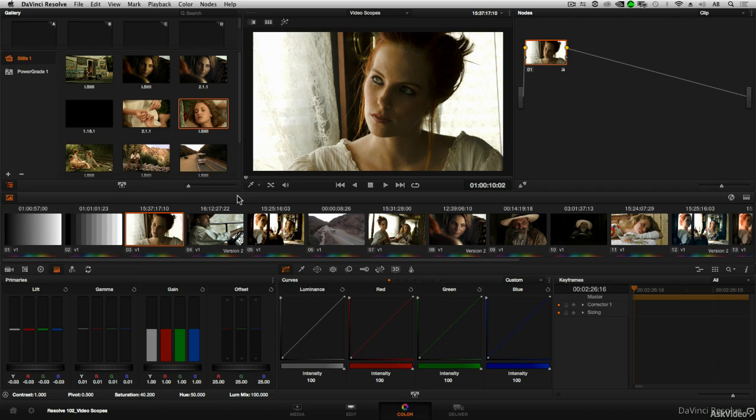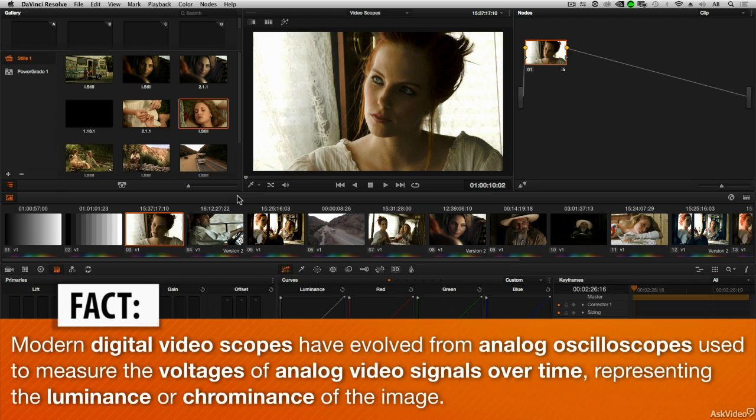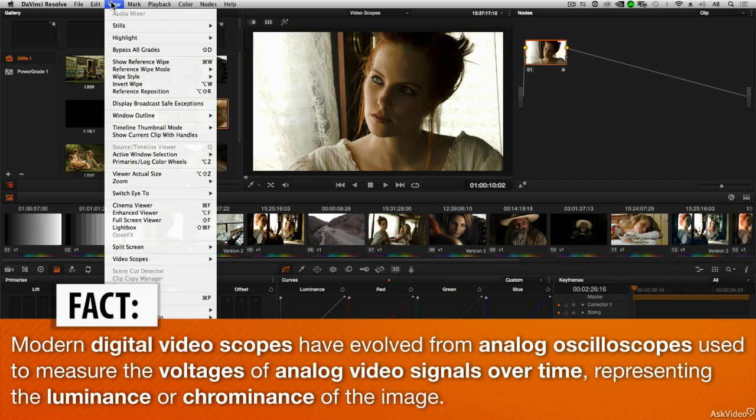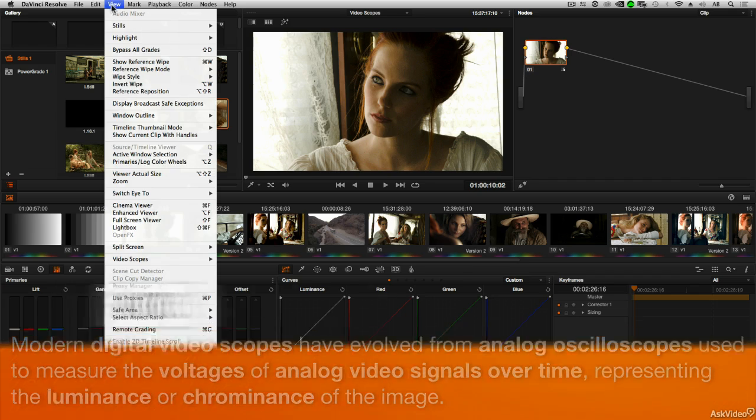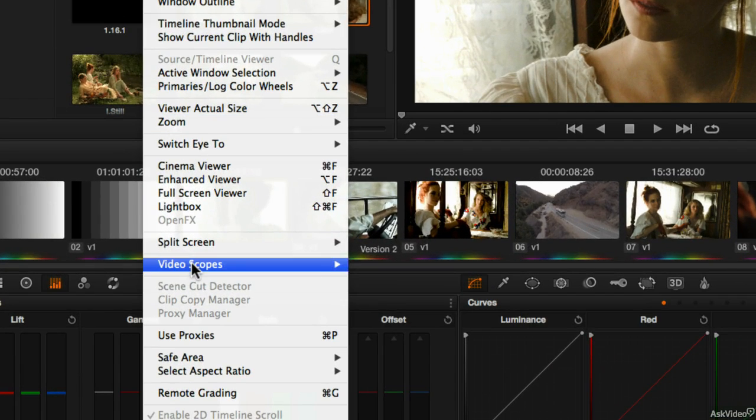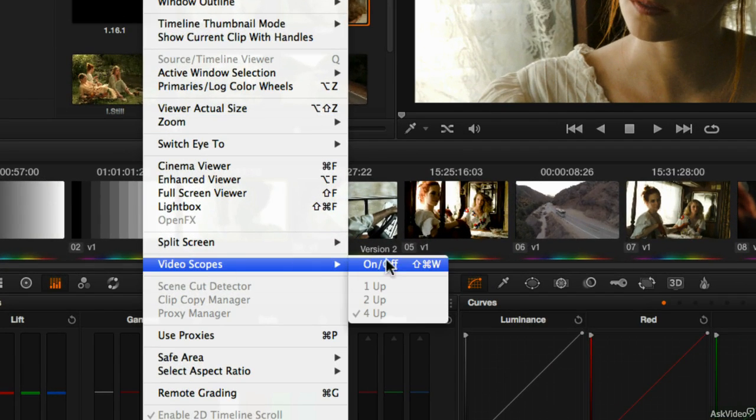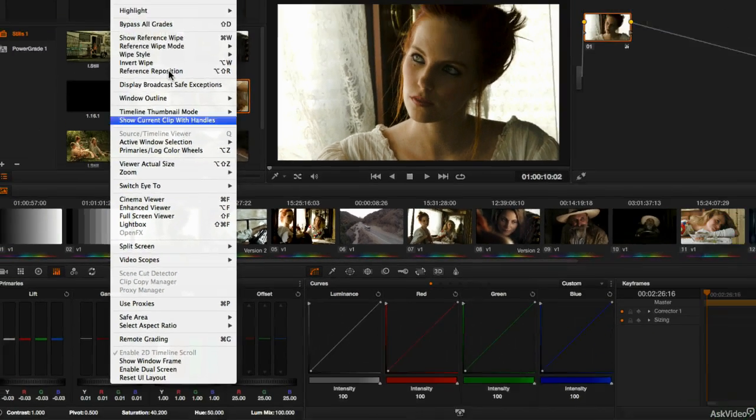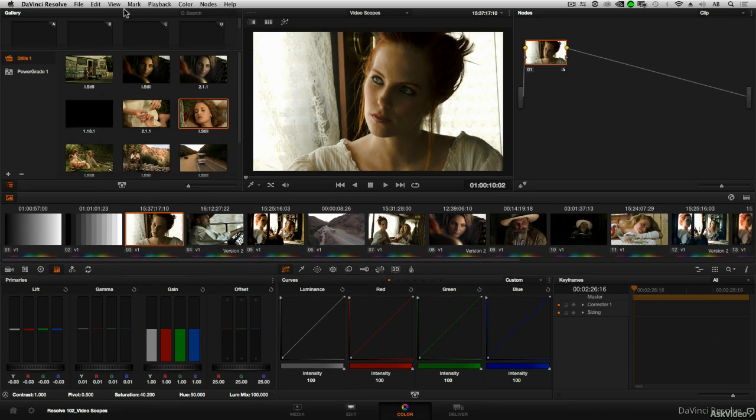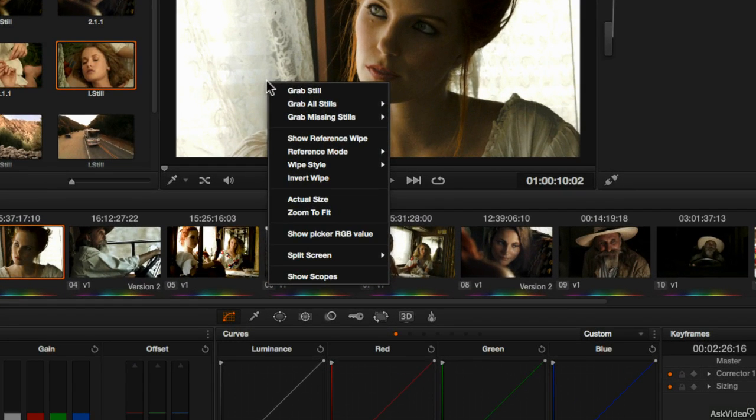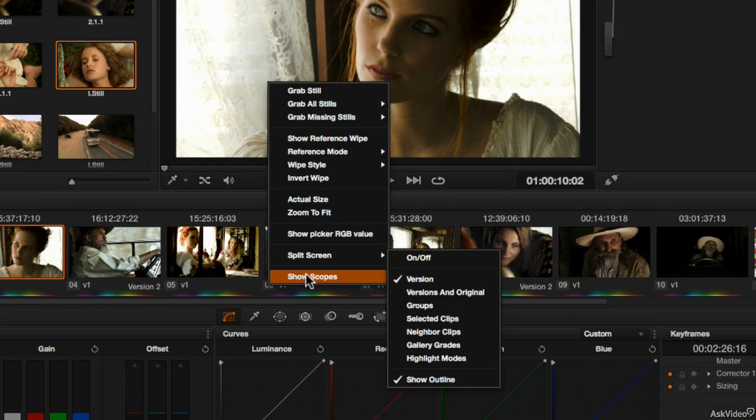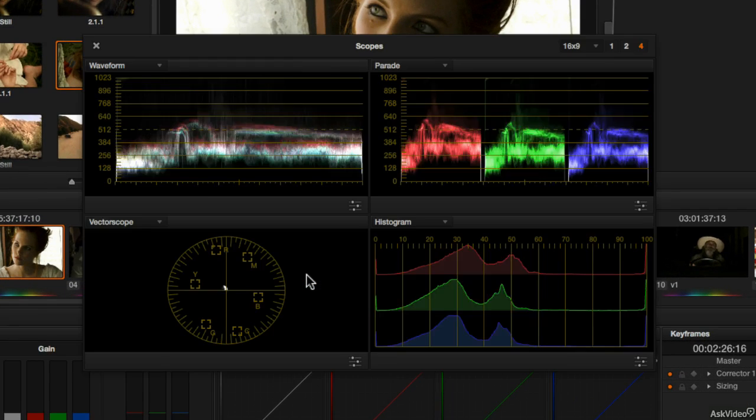In this next tutorial we're going to start working with DaVinci's built-in video scopes. There's a couple different ways that you can bring up the video scopes. One option is to go to the view menu and down to video scopes where we can choose either on or off. But you can also open up the video scopes by right clicking somewhere over the viewer window and choosing show scopes.